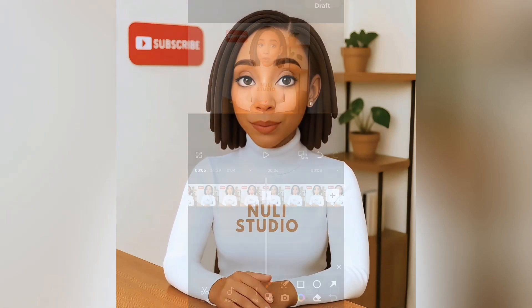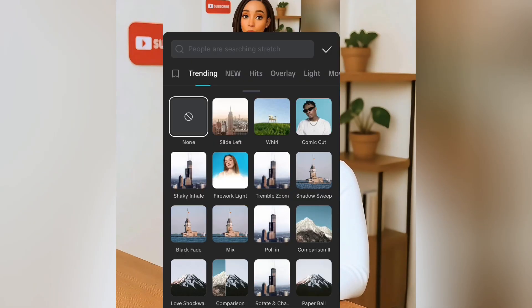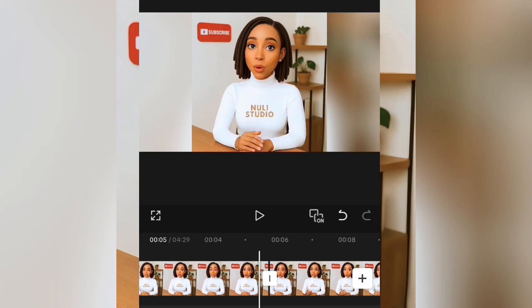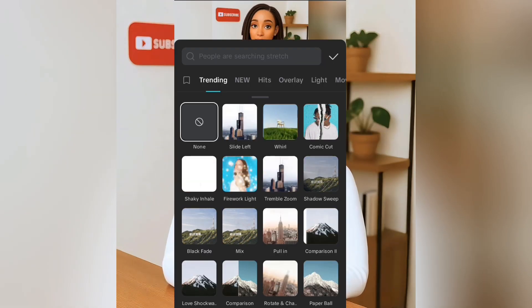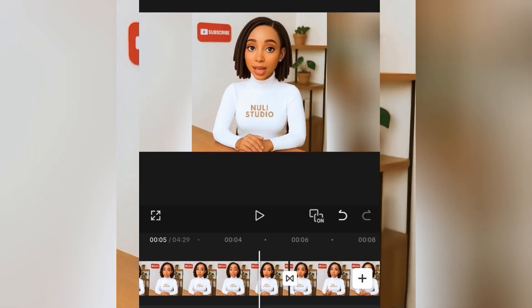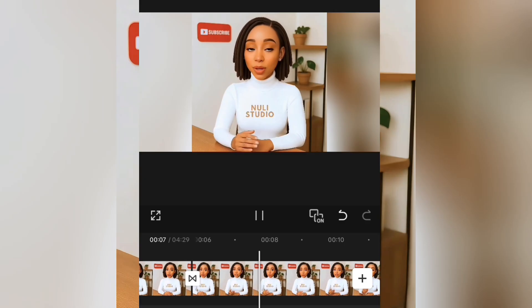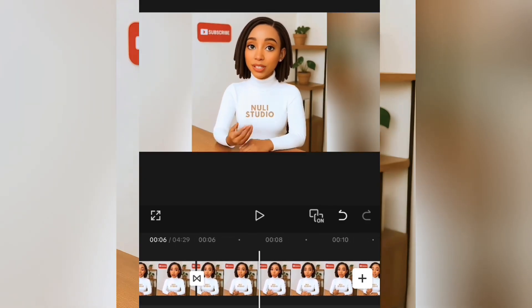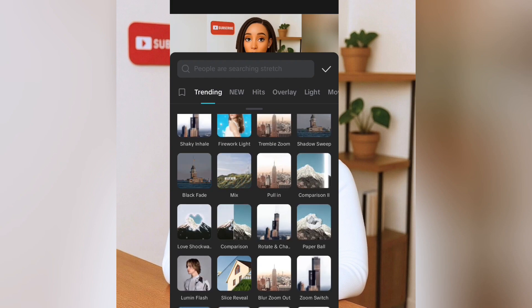Now let's talk about transitions — this is where your video starts to get that smooth, professional feel. Go to the white rectangle between your clips and click on it. You'll see a bunch of cool transitions to choose from. Here's the video without any transition — now let's add one. You can see how it instantly makes the video look more dynamic and interesting. There are tons of them here, so go ahead and explore until you find your favorite.